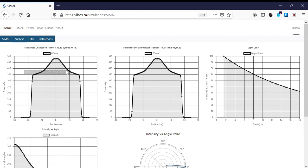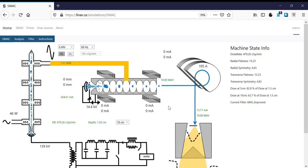You could do an exercise where you plotted, as a function of beam energy, how the beam flatness would change for a given flattening filter. This concludes our exercise on beam energy tuning and how that impacts beam properties, namely beam flatness.